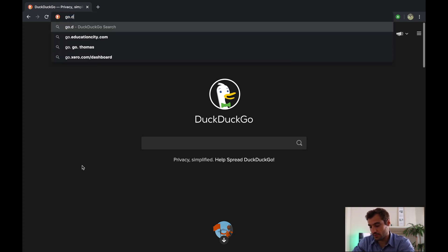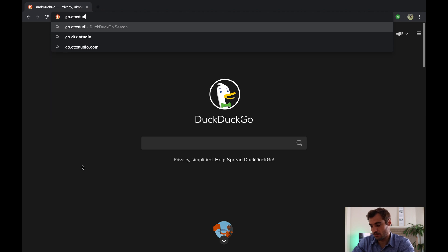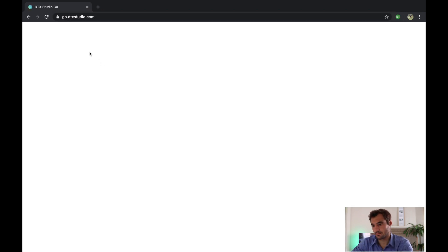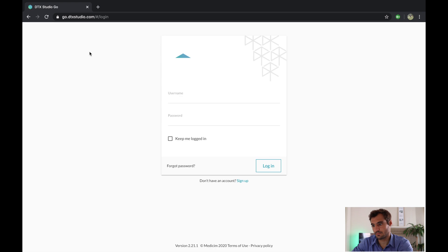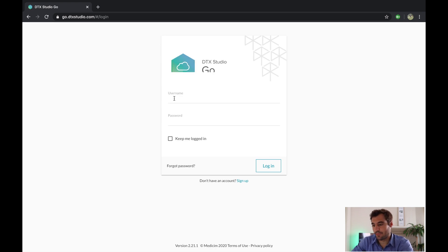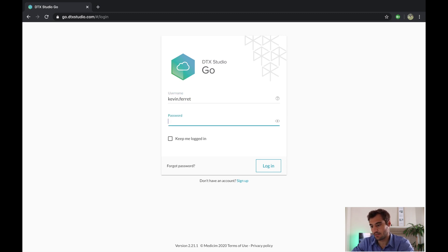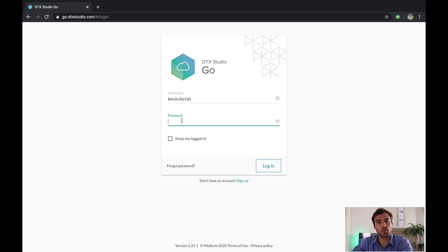go.DTXstudio.com. Alright guys, once on the website, just enter your credentials. So your username is most of the time your first name dot your last name, and your password. If you don't remember it, it's fine.